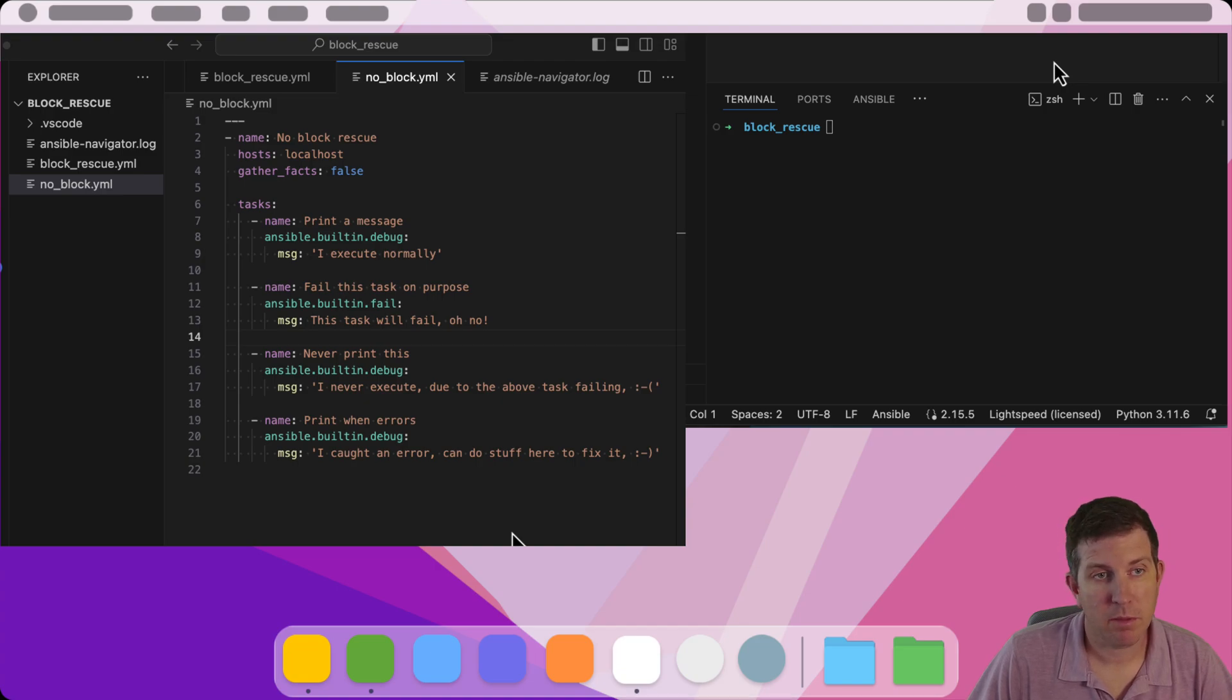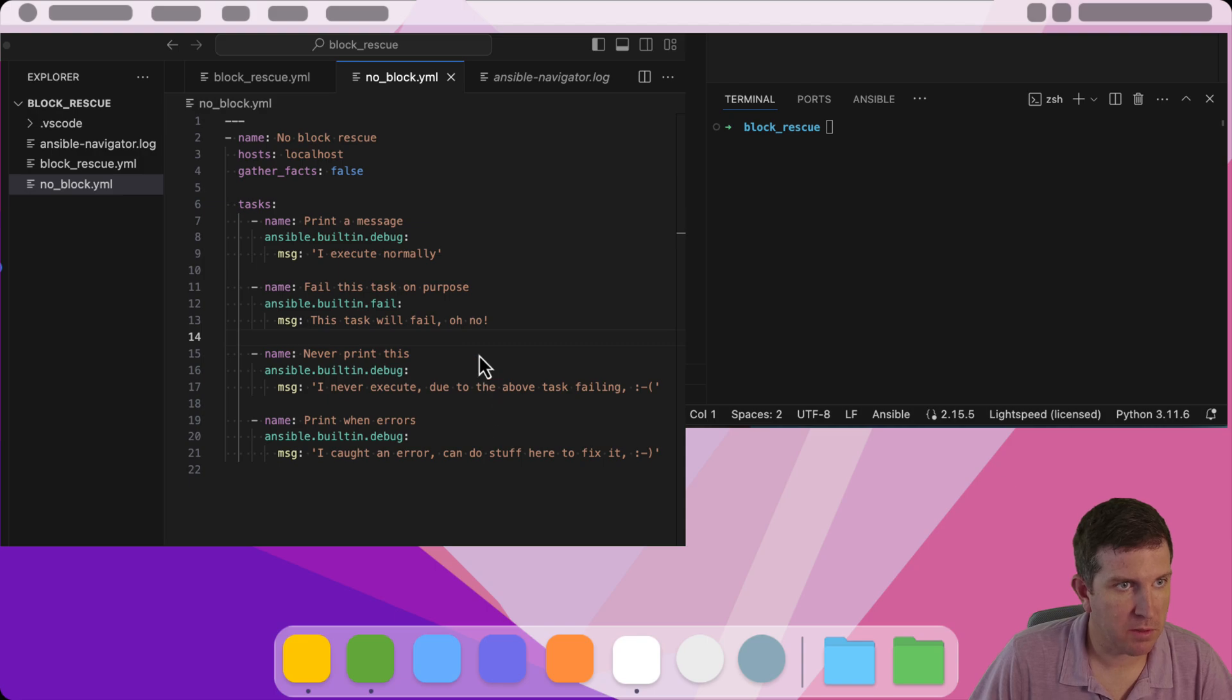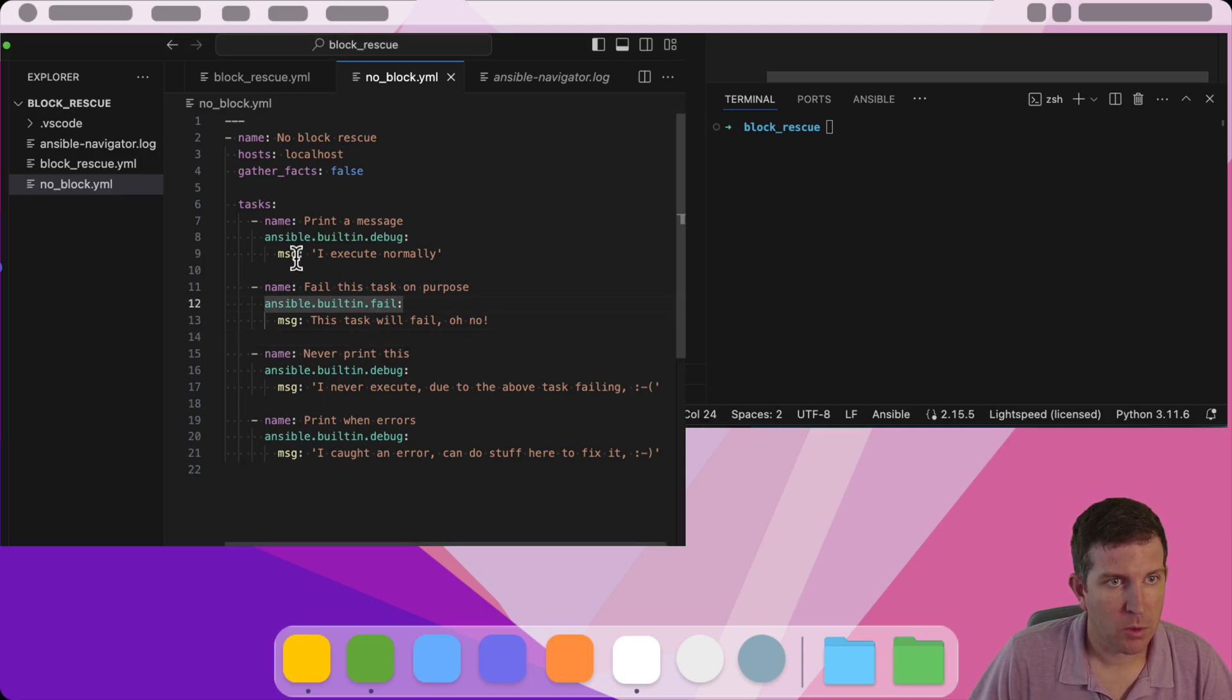Today we're going to talk about a feature in Ansible called Block Rescues, which I use all the time in all kinds of different use cases. So let's say we have a playbook. Here's a four-task playbook.